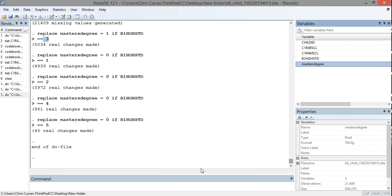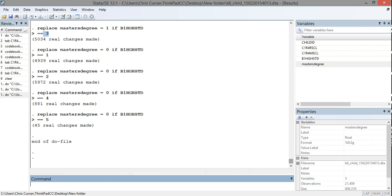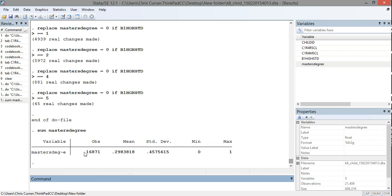In my variable window in Stata, I now have the new variable master's degree. I could run descriptive statistics on it — for instance, the sum command: sum master's degree. I can see approximately 16,000 observations and about 30% of those students have a teacher with a master's degree, along with a standard deviation, min, and max.